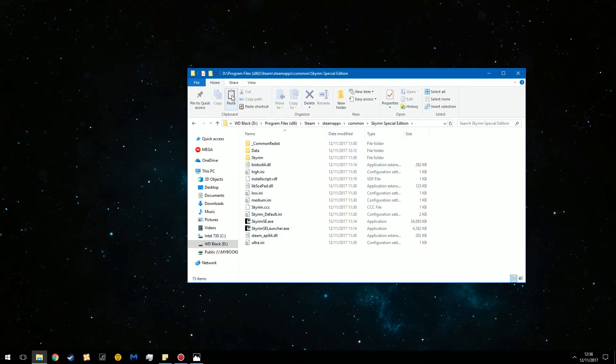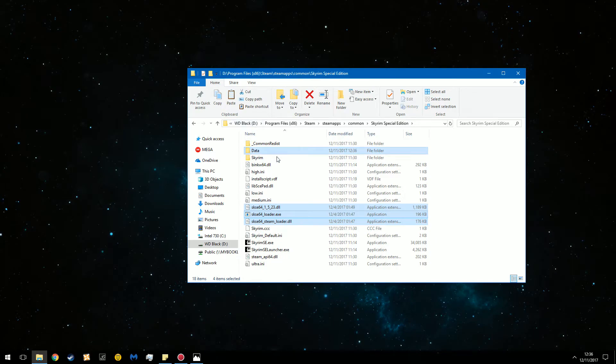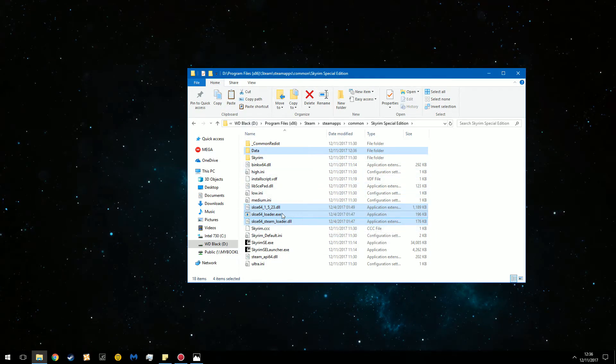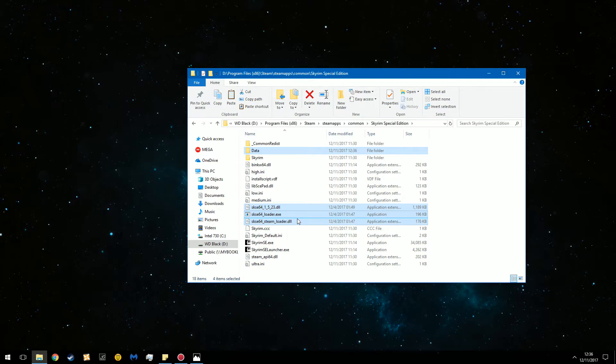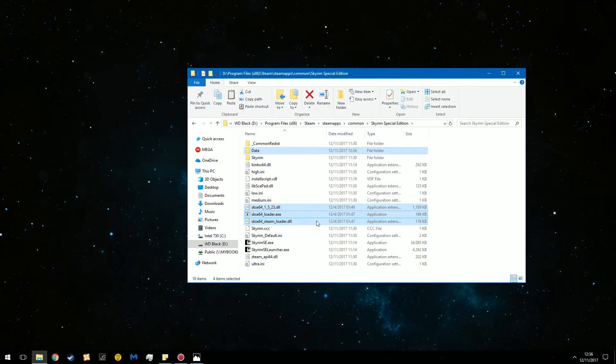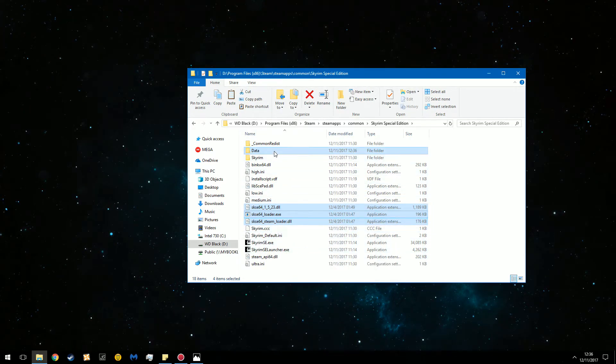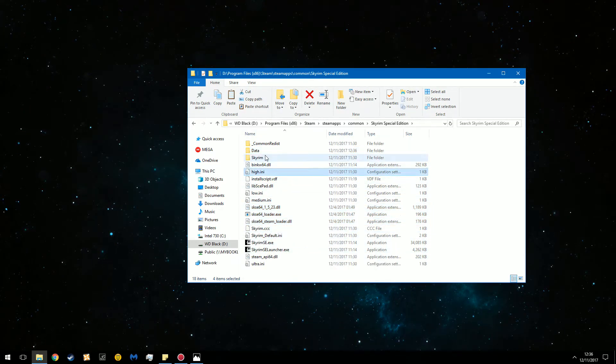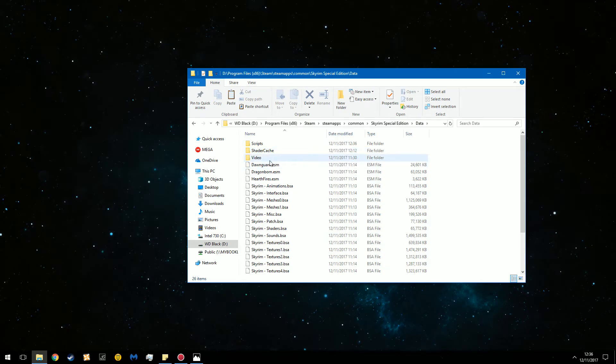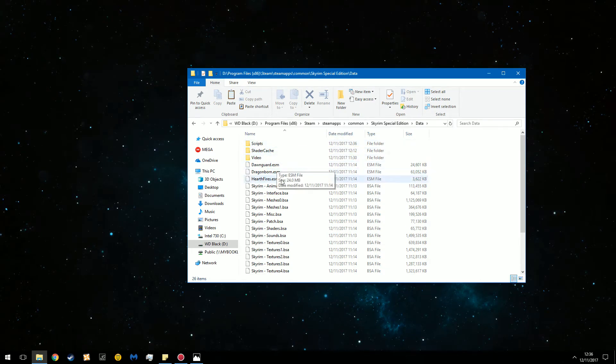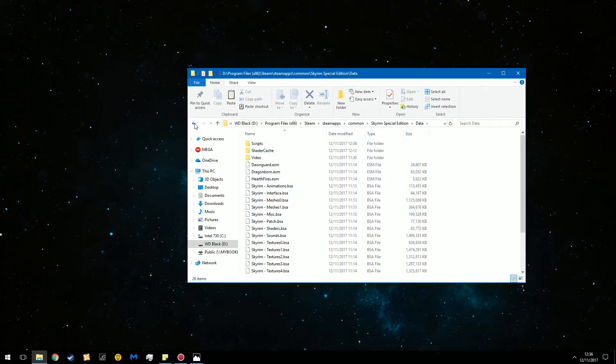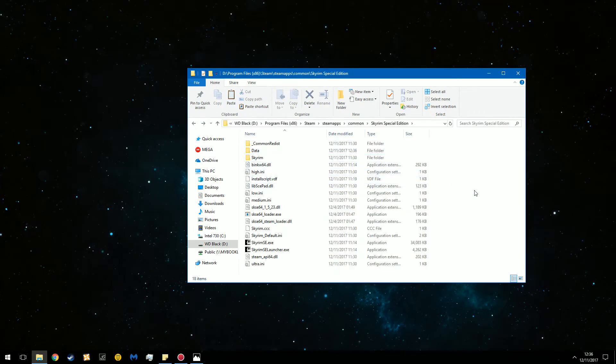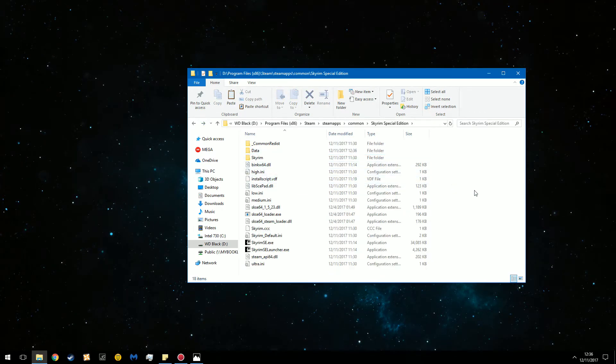And you're just going to want to paste it in the main directory. As you can see the DLL, the loader EXE, and the steam loader DLL are in the main directory and the data files have now been merged with the data directory. So you can see scripts and some extra files were added on. You're essentially done at this point.